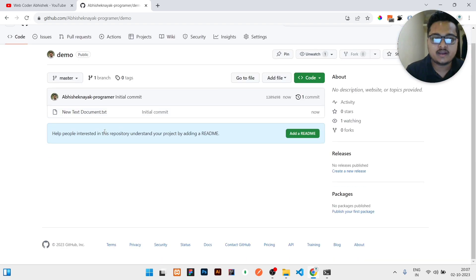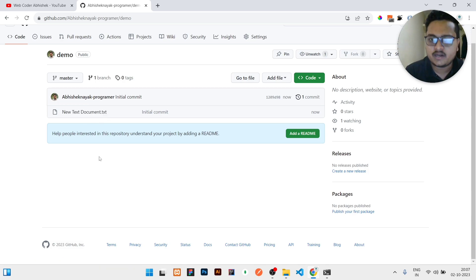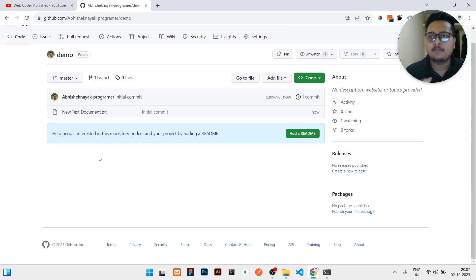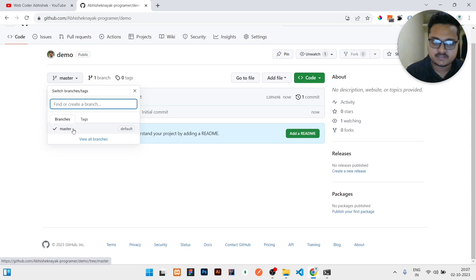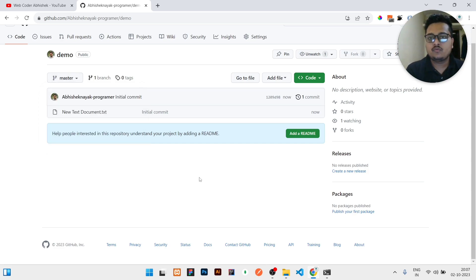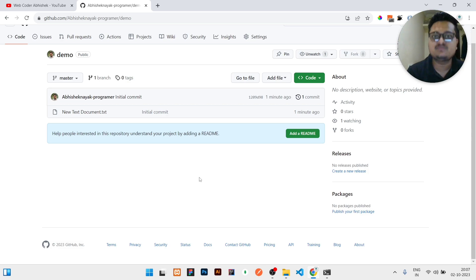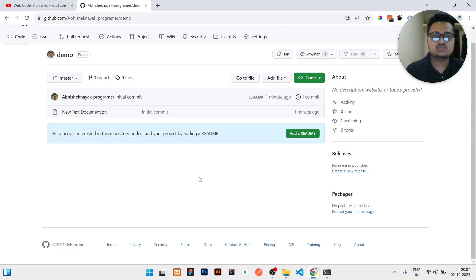Now go to your VS Code and refresh to check whether all the code files are there. For demonstration I have only uploaded a single file, but if you have multiple files they will all be uploaded. Right now you can see we have a single branch — the master branch.